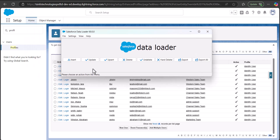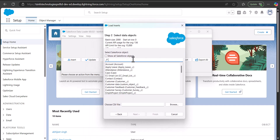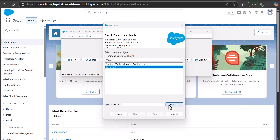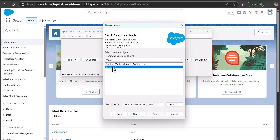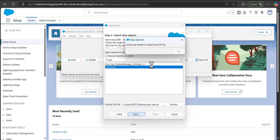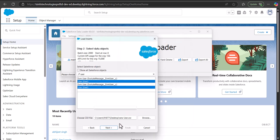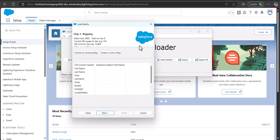After saving the CSV file, go back to the Data Loader. To insert the users, click the Insert button, then log in with your credentials. In the next step, select the object — since we are creating users, select the User object. Then browse and select the CSV file we just created. Click Next, and the Data Loader will initialize the CSV file and display the number of rows. Click OK to proceed, then click Next again.